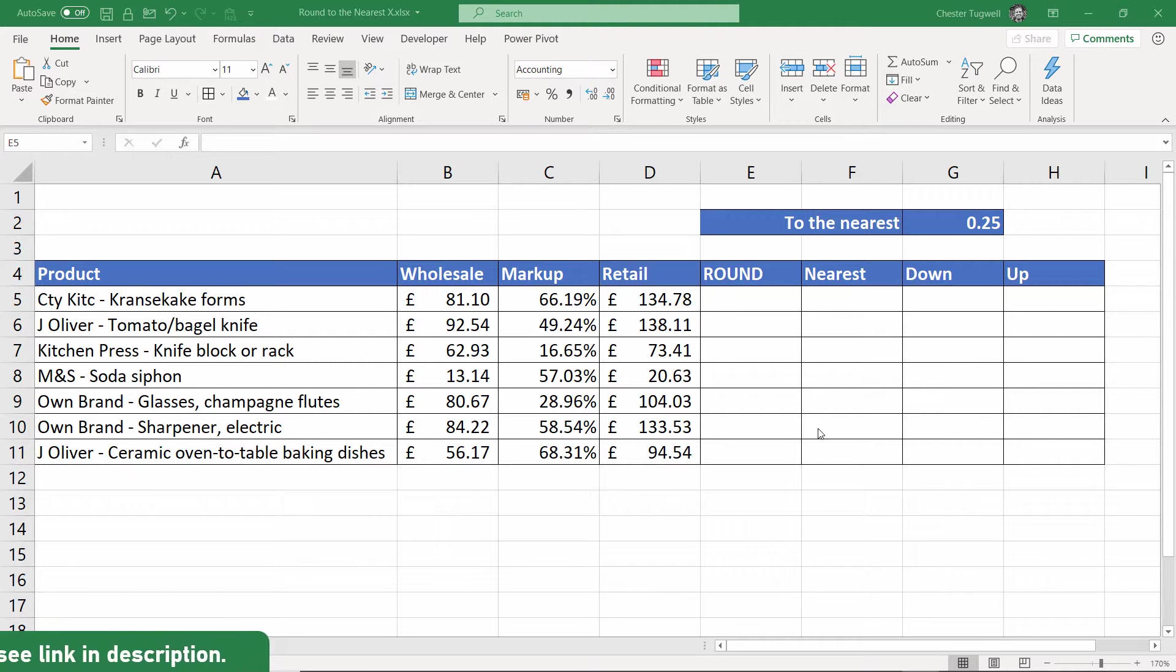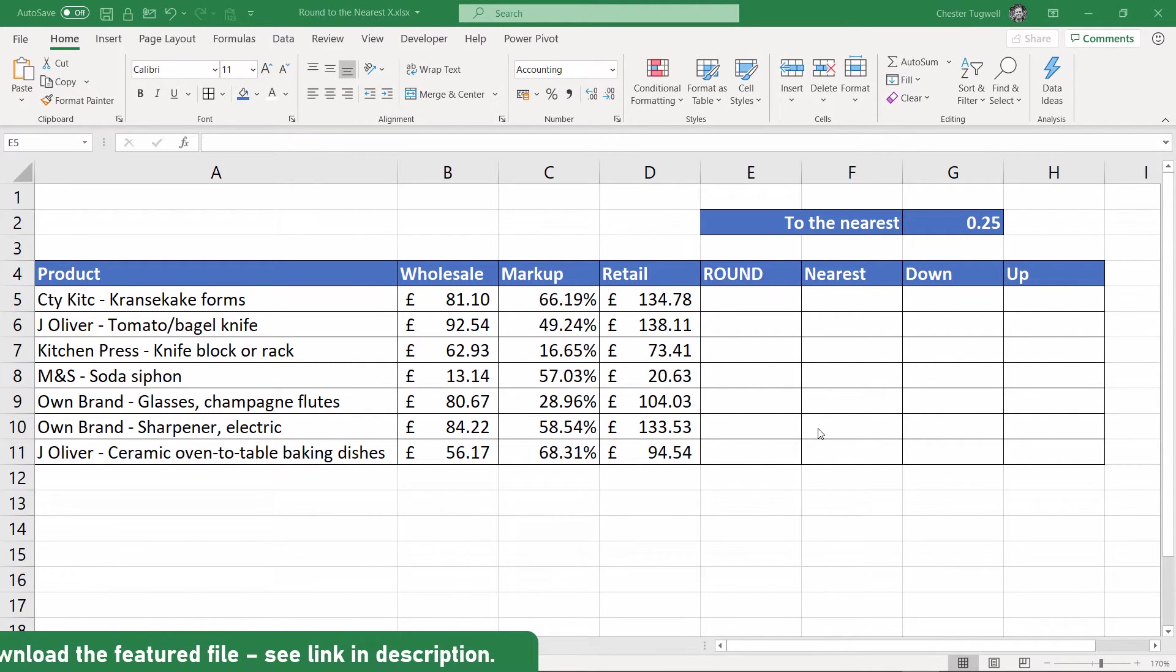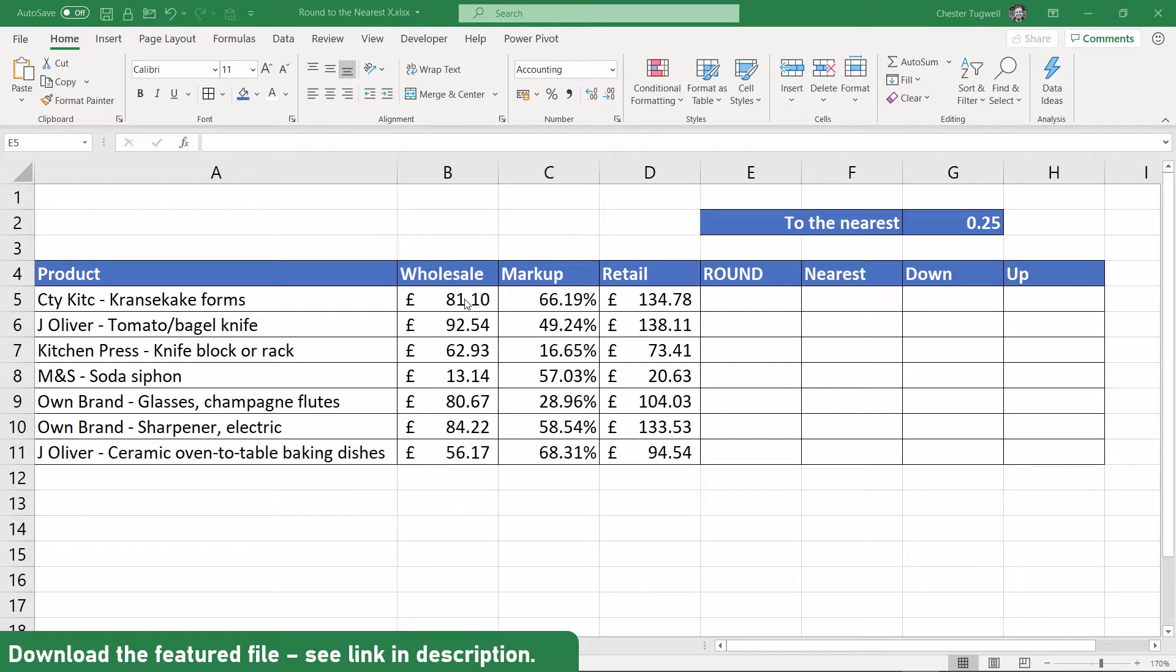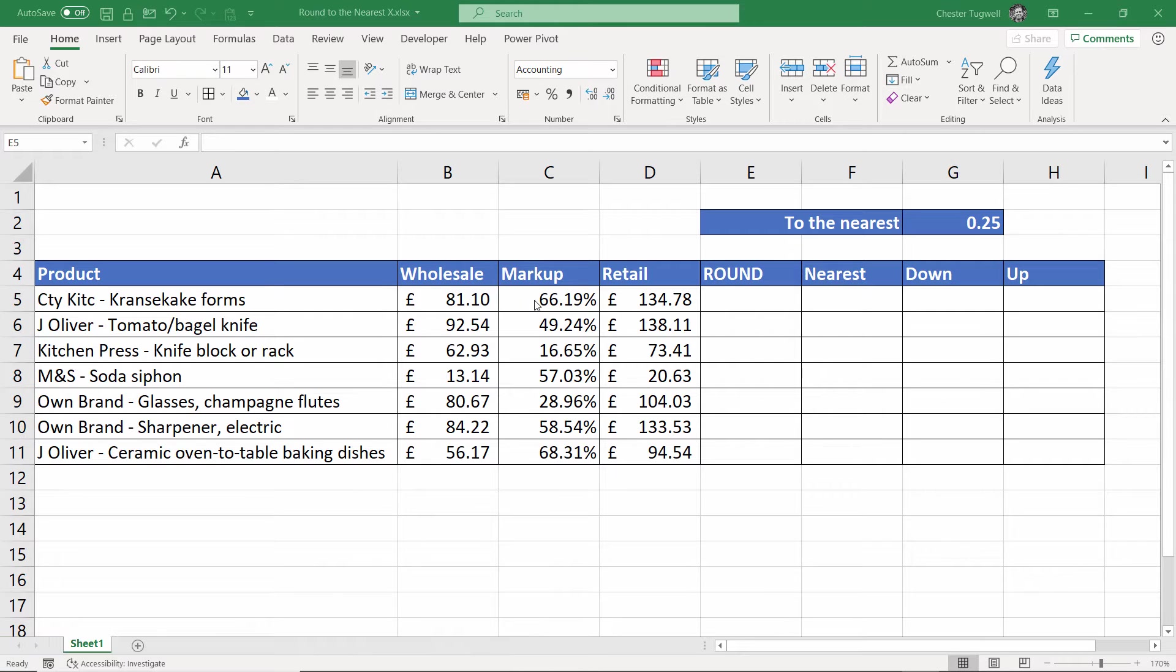Hi it's Chester at Blue Pecan Computer Training and in this video we're going to look at rounding numbers. I've got my retail prices here which are looking pretty ugly, a result of the wholesale price with the markup added.